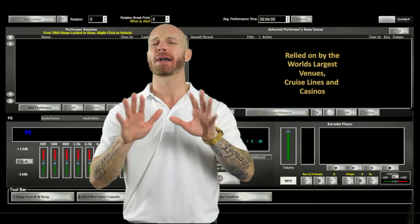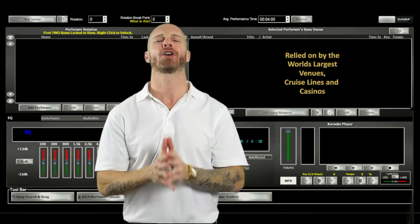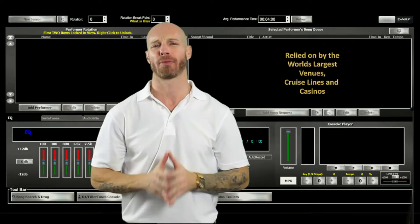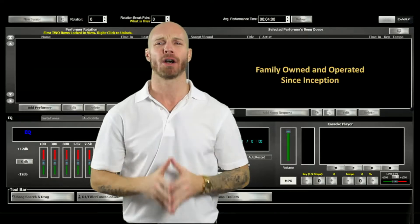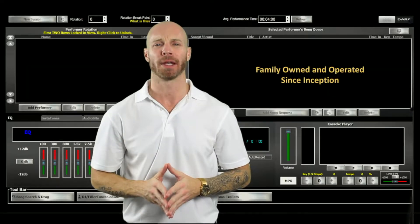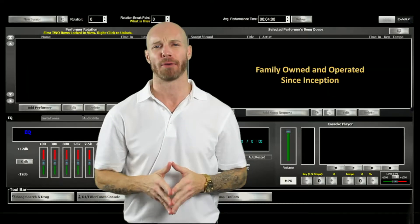Now you may think that would make us some corporate conglomerate, however that couldn't be farther from the truth. We are a small family-owned U.S. company built from the ground up.